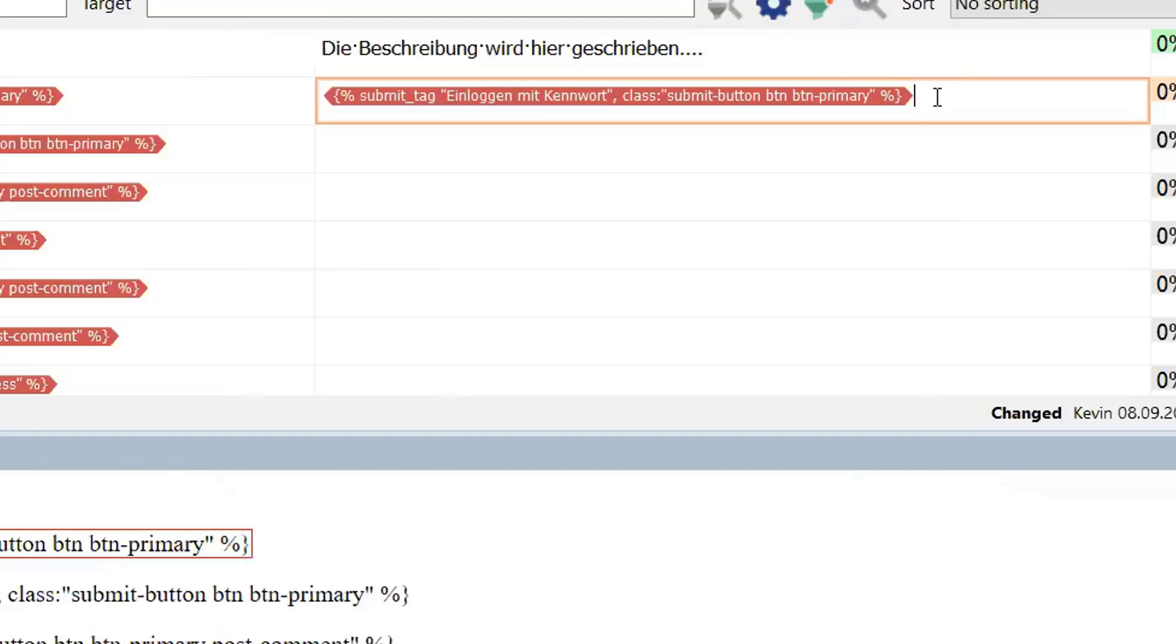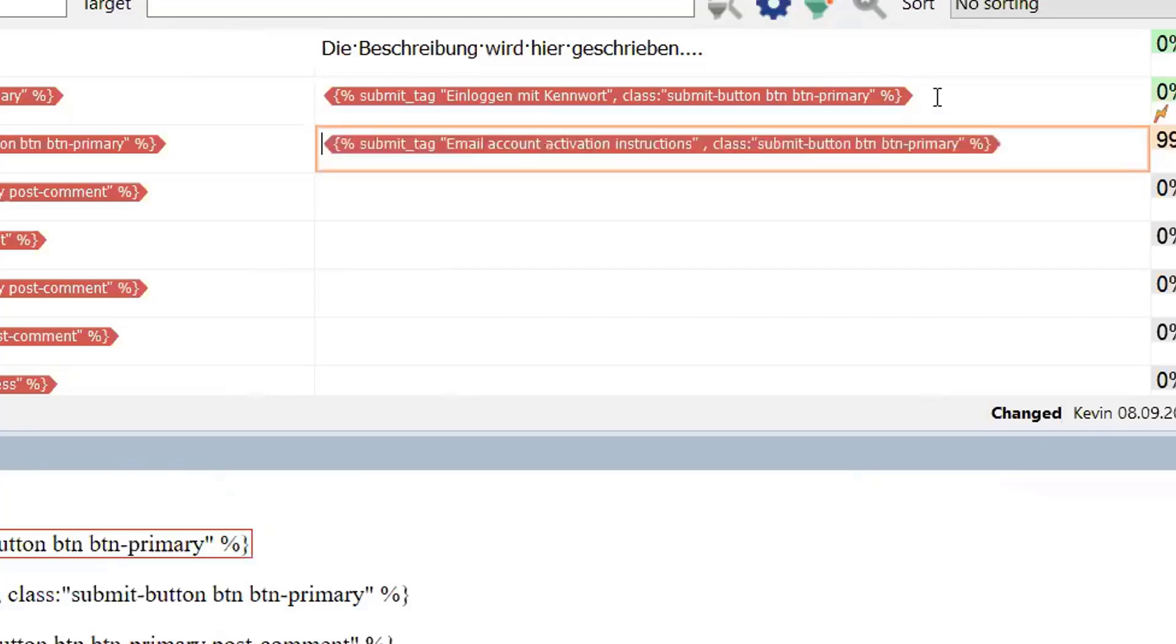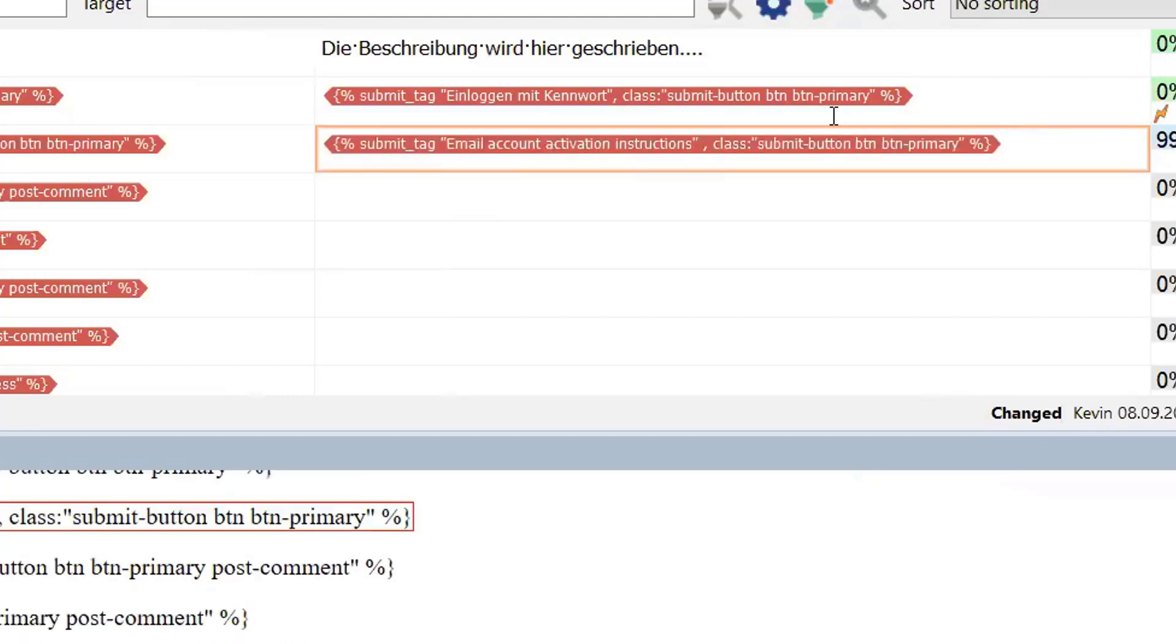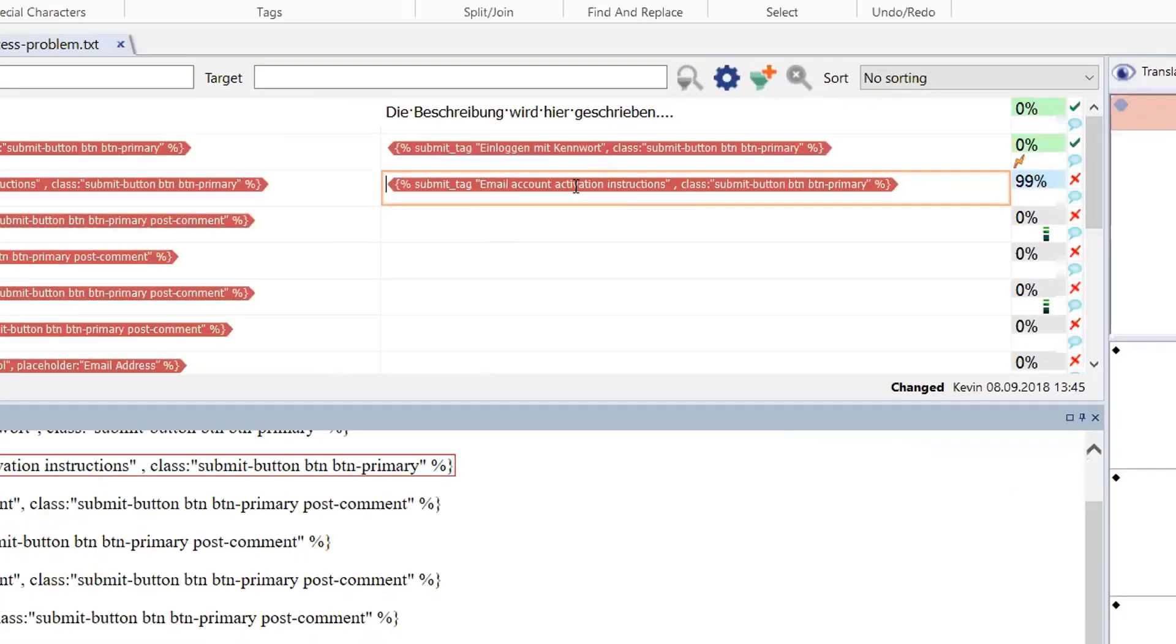Okay, so we can confirm that and go on down to the next segment. And here again, we can see some more text where it says "email account activation instructions" that will also need to be translated in the same way.